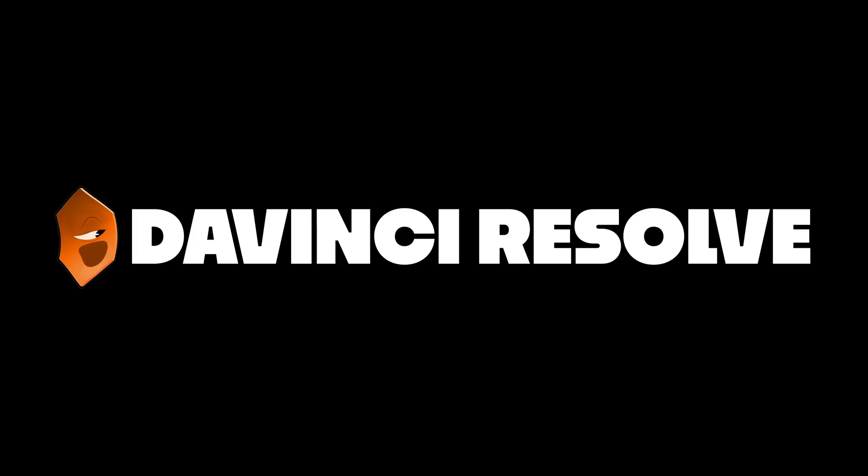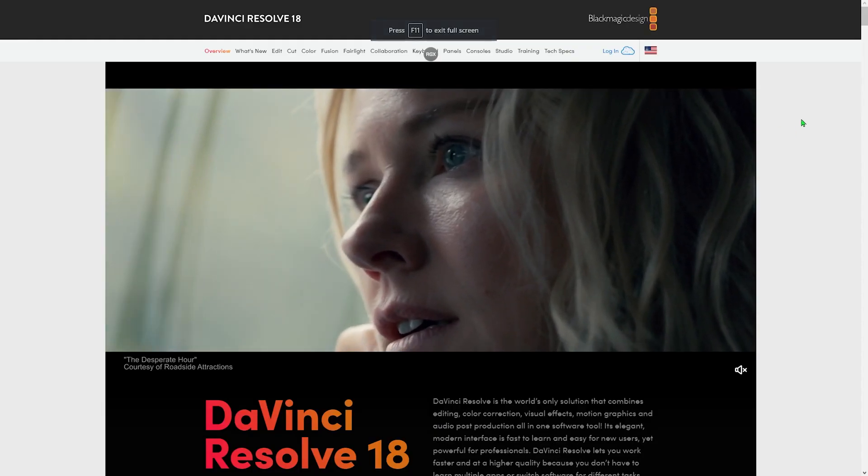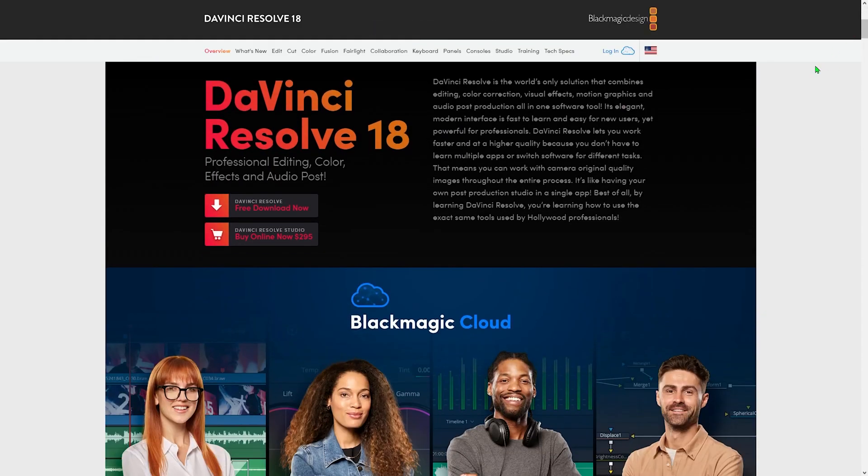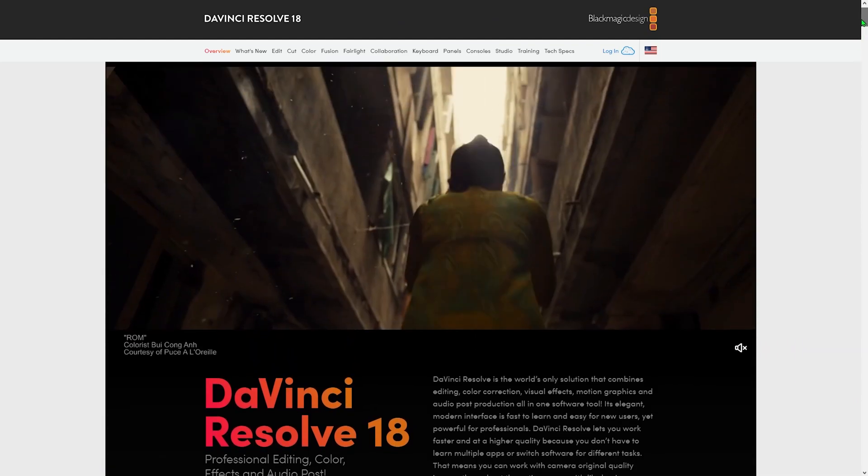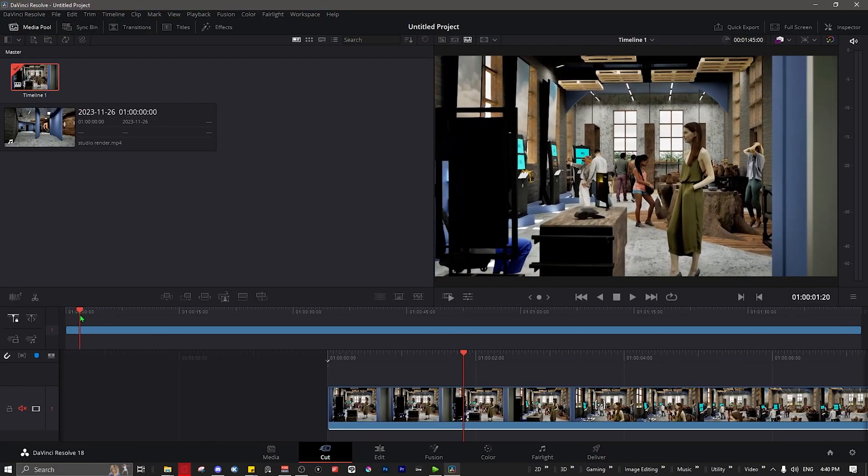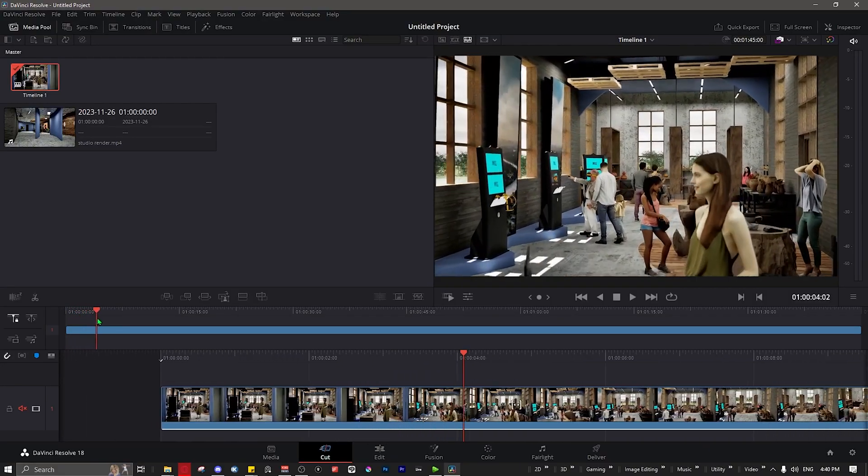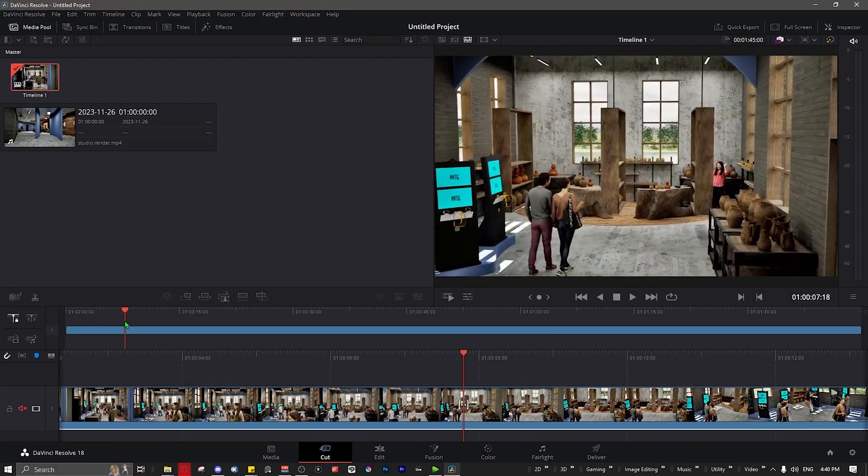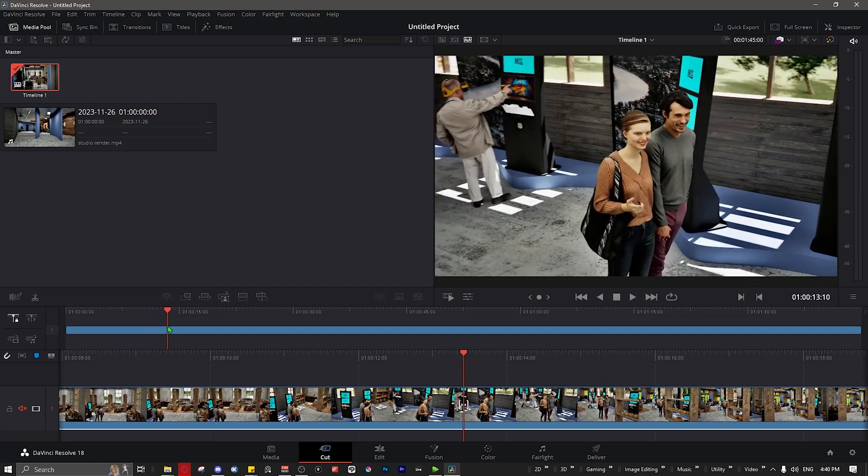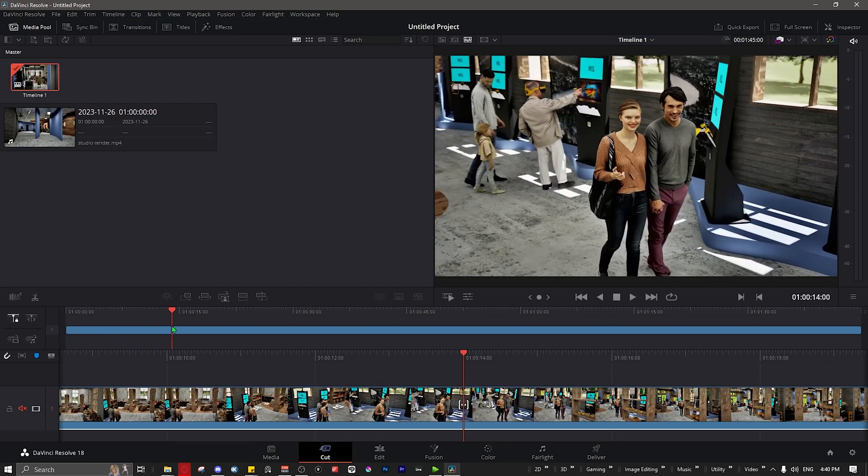DaVinci Resolve! DaVinci Resolve is a free video editing software from Blackmagic. This software is incredibly useful to anyone who wants to make videos or animations, as it allows you to very easily and intuitively edit video and audio. You can color grade, apply effects, pretty much everything you could want. While some very few features are locked behind a paywall,